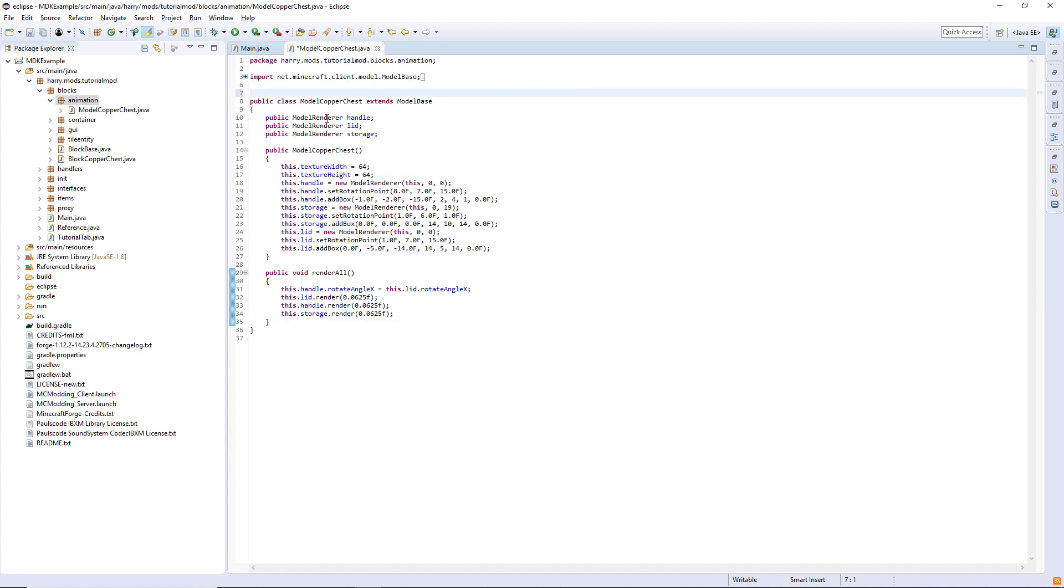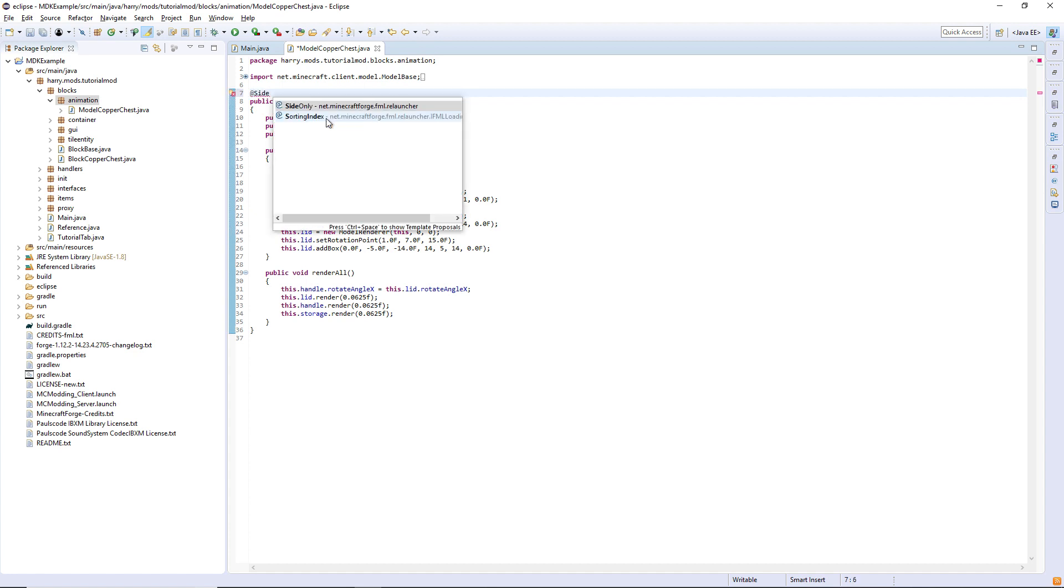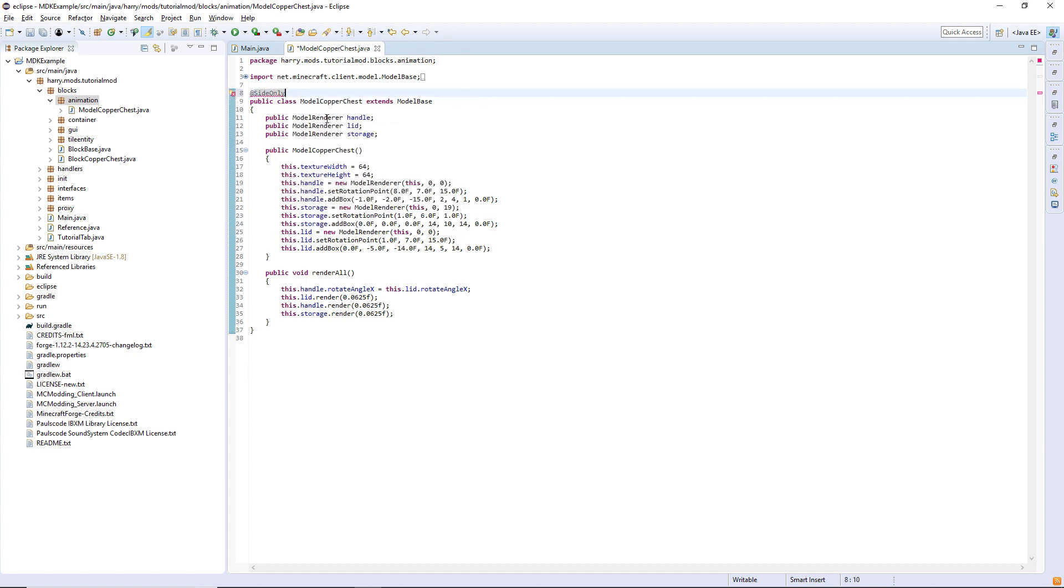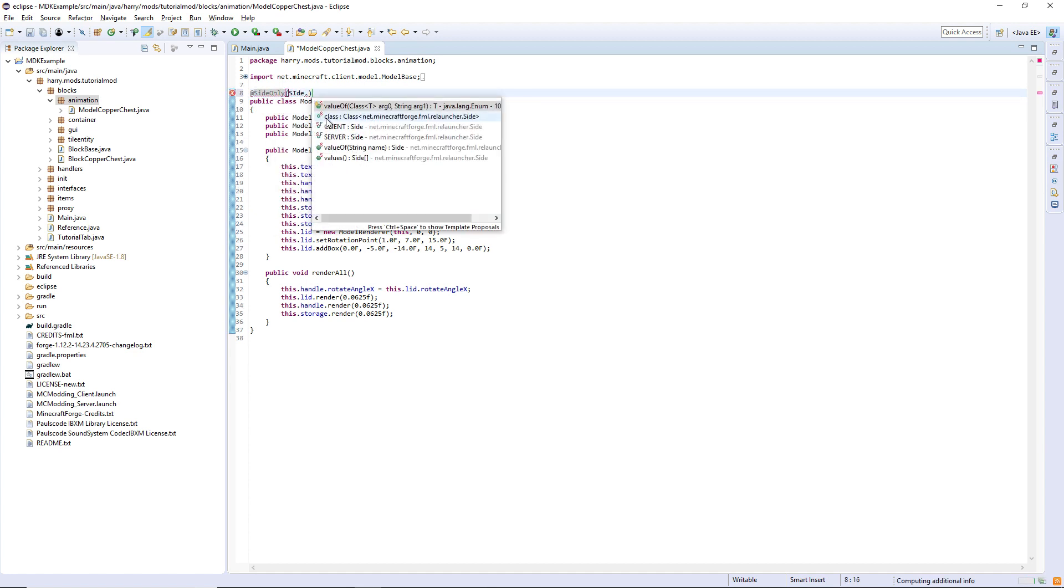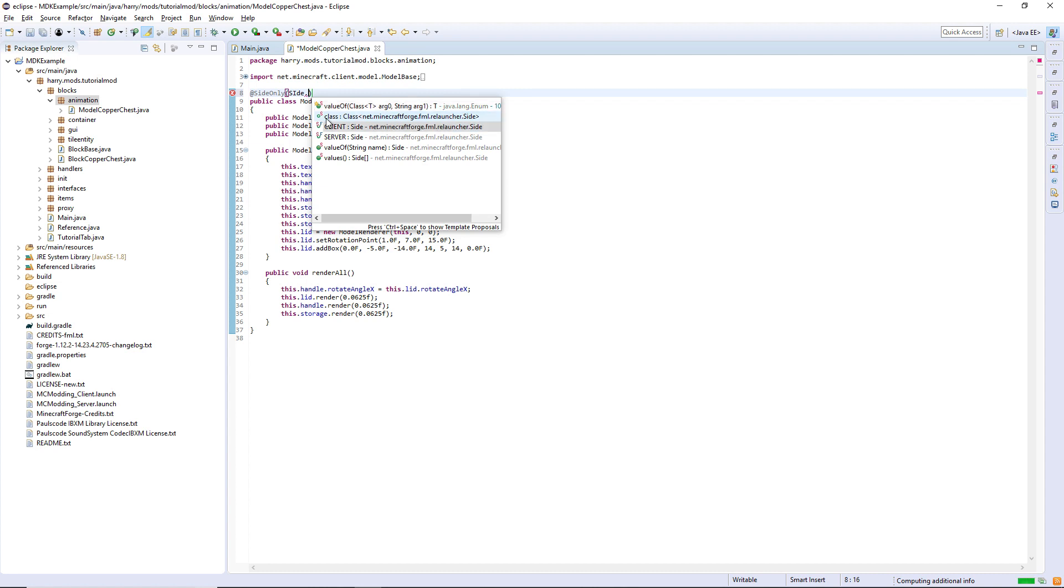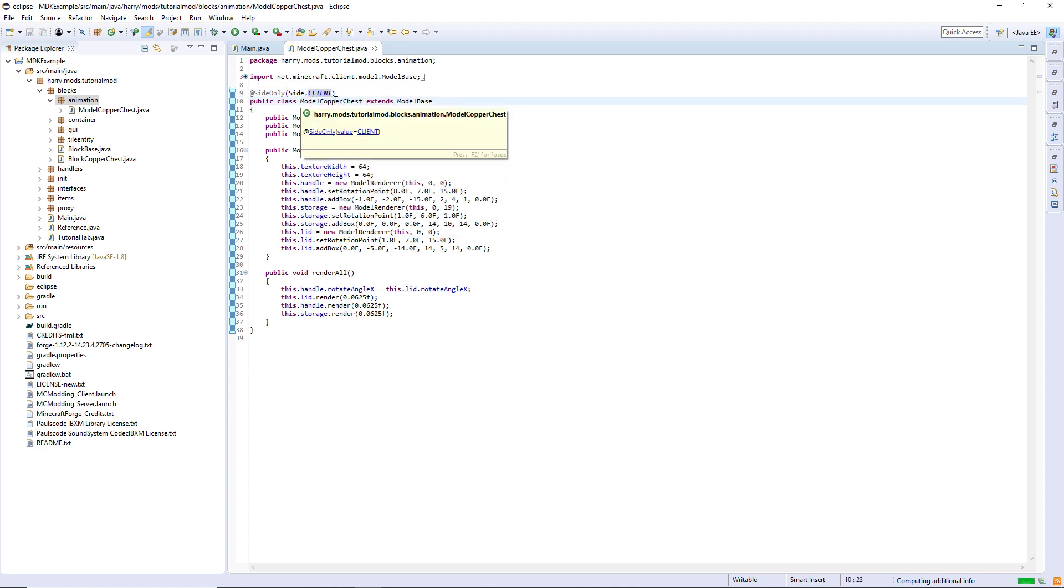The final thing we're doing for this model is put it to be side only, side dot client, as models and textures and renders and stuff like that are all on the client side.